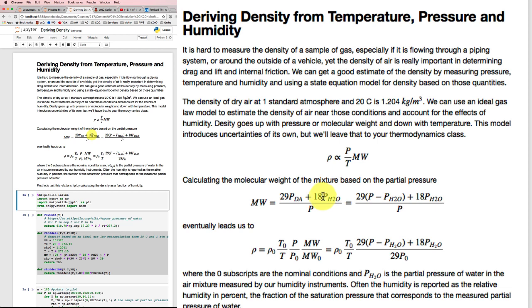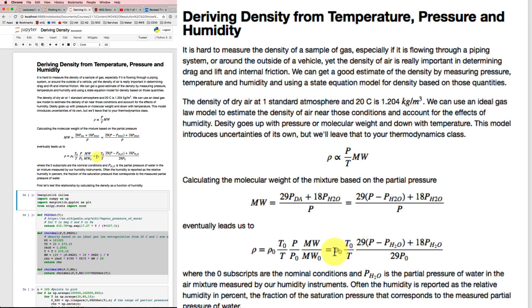So when we combine them, we get this expression for the molecular weight, which eventually leads us to an expression for the density in terms of the original density for our reference state, so 1.2 kilograms per cubic meter times the reference temperature, 20 degrees Celsius.